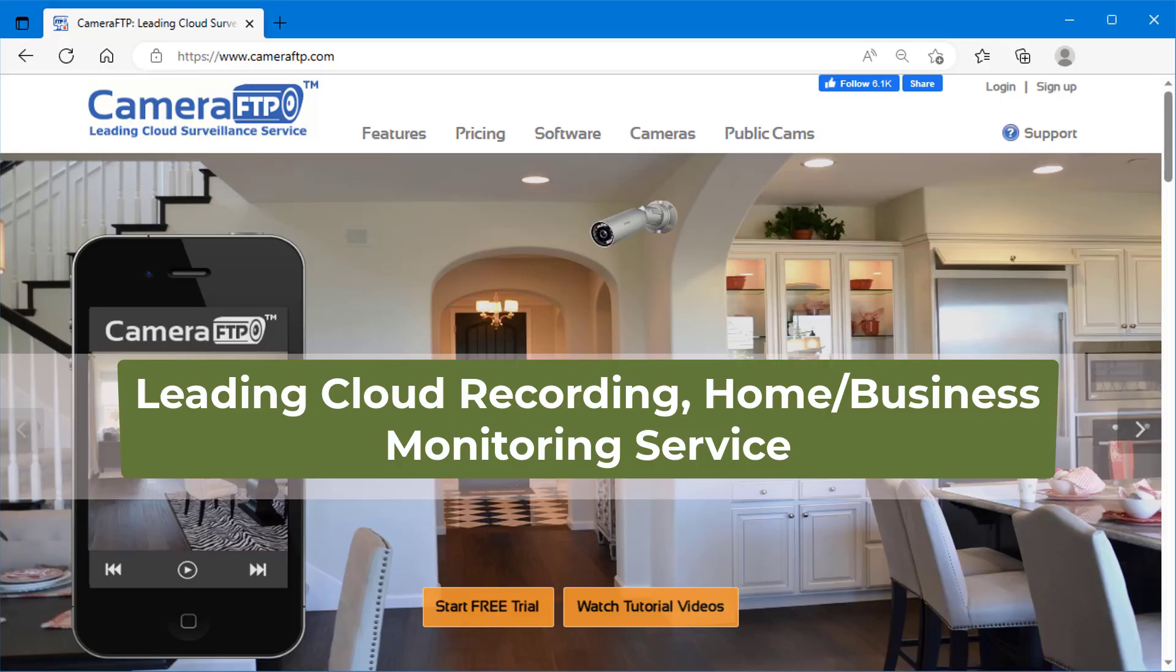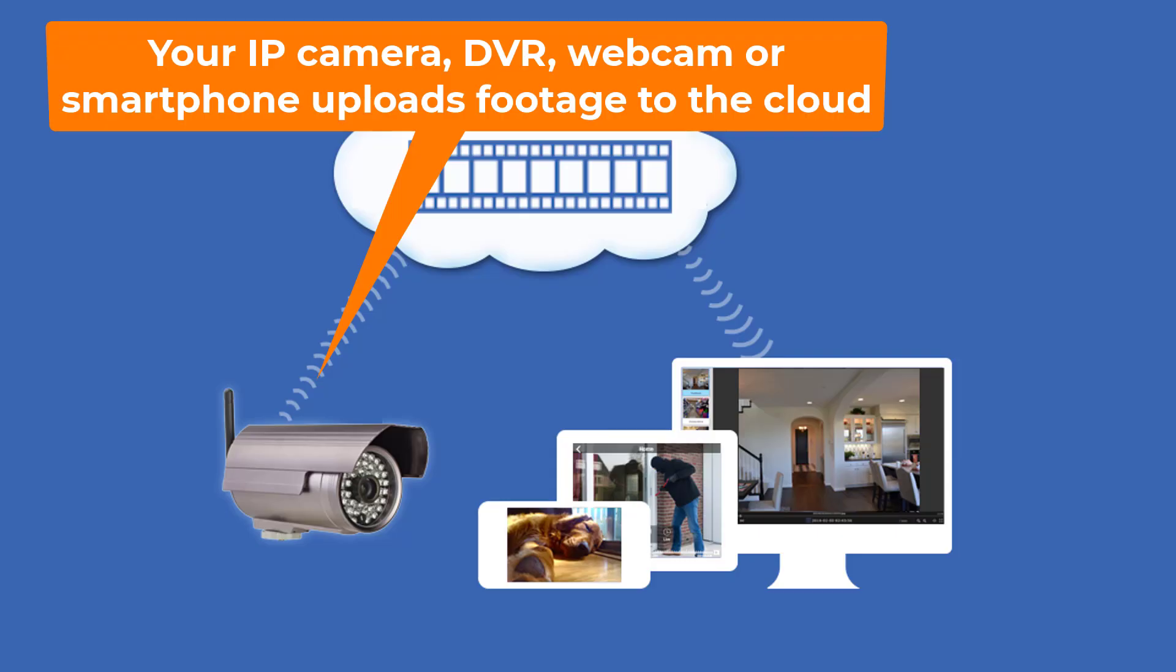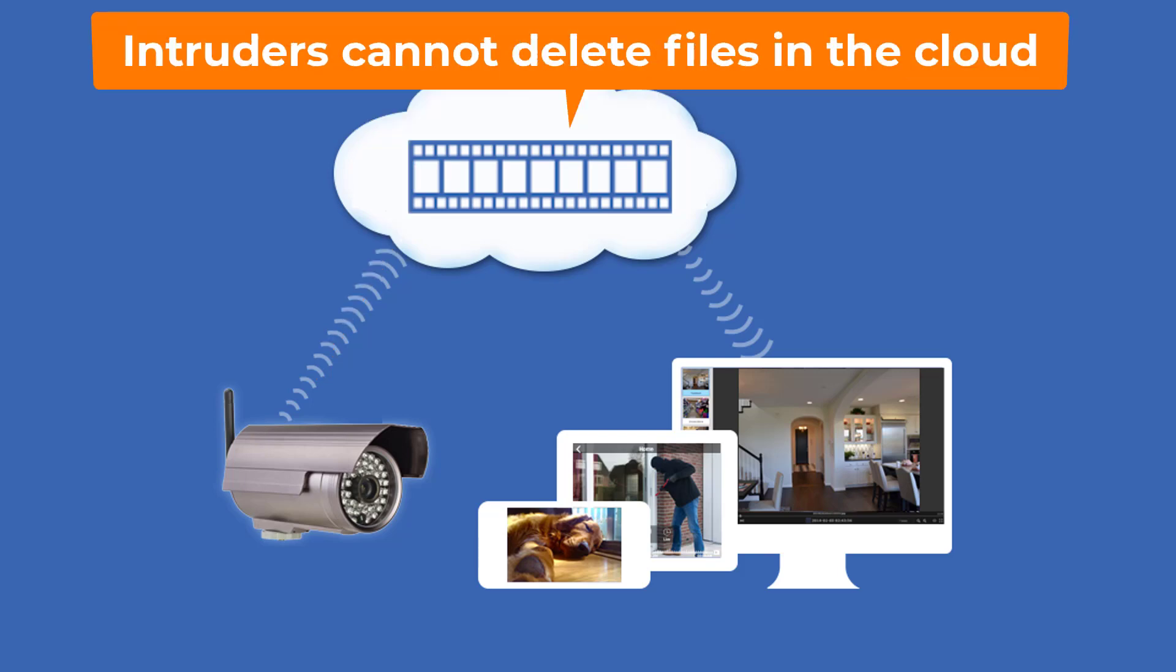CameraFTP is a leading cloud recording home and business monitoring service provider. If you use CameraFTP service, then your IP camera, DVR, webcam, or smartphone uploads security camera footage to CameraFTP cloud. These files are stored in the cloud so that intruders cannot delete them.